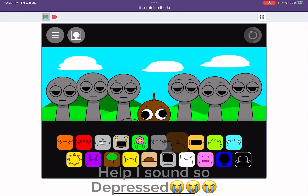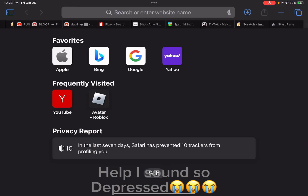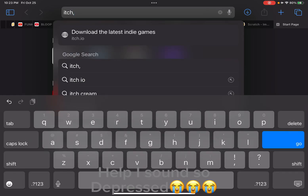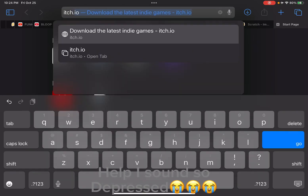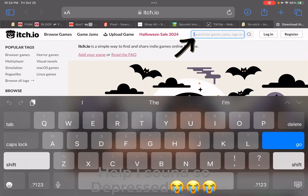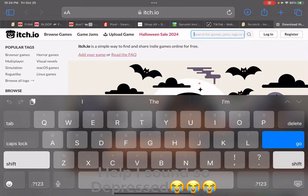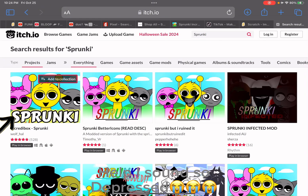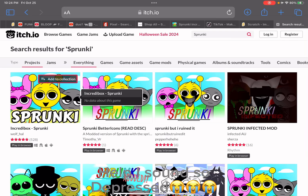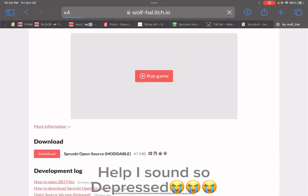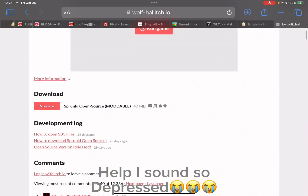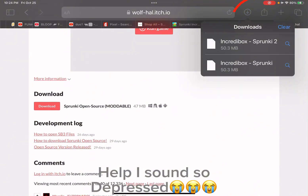This is on the disk. You go to search.io, go to search, and then you type Spranky. You click the first one. Then you click the download button, and then it will download over here.